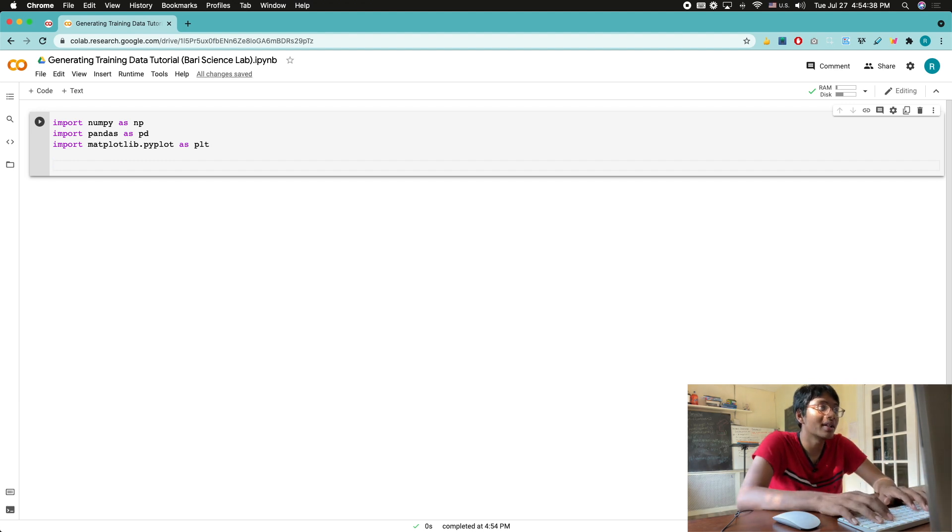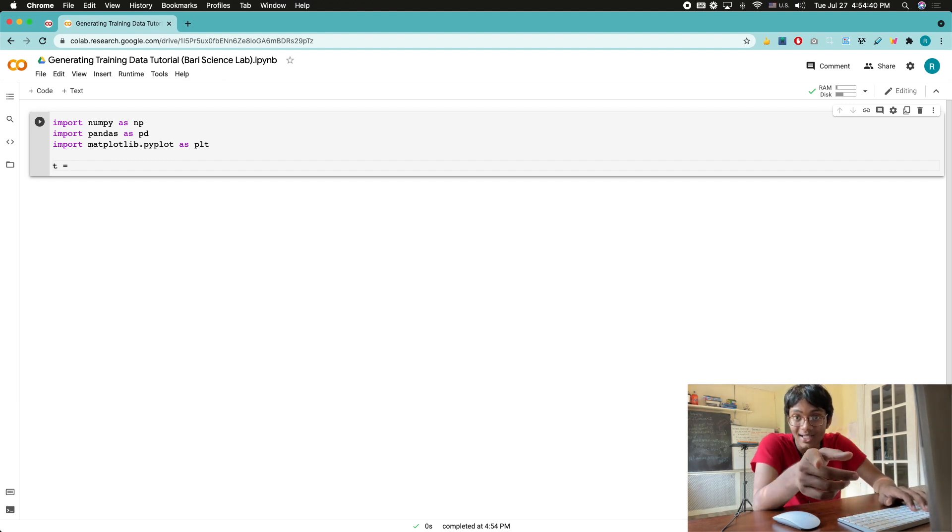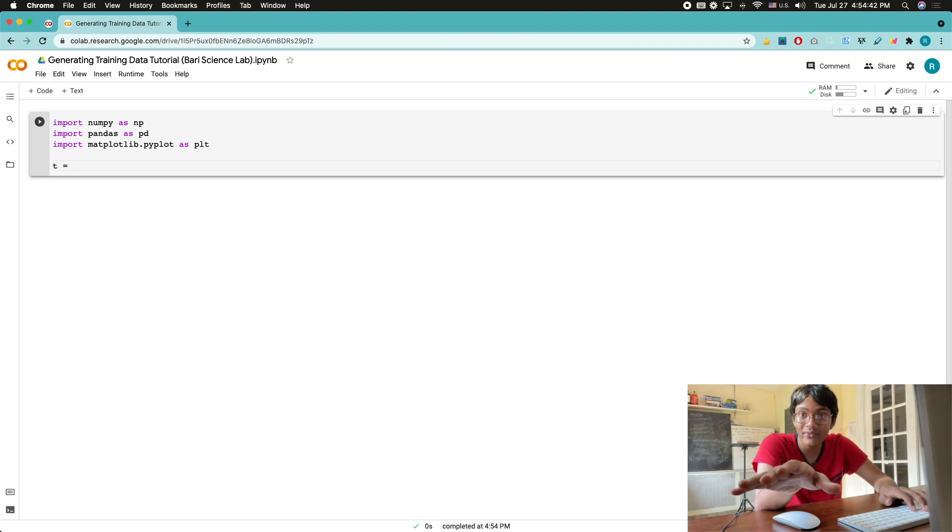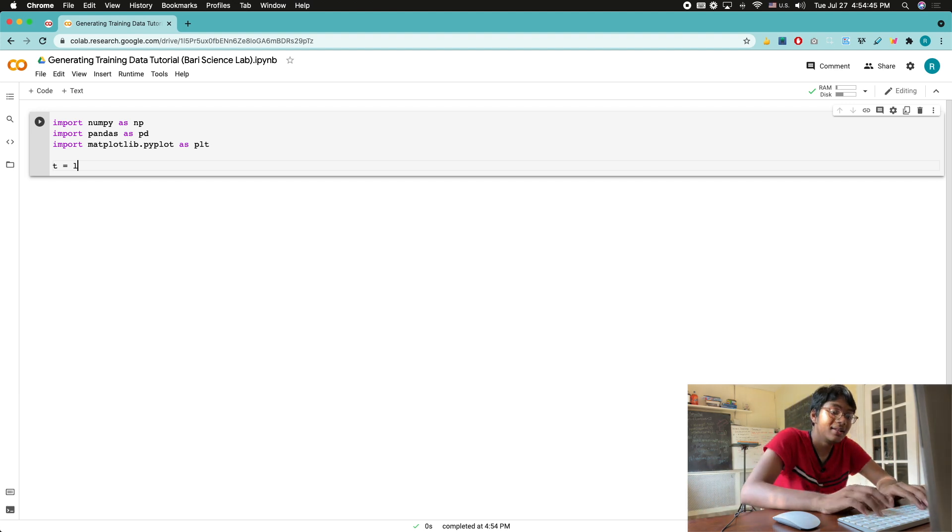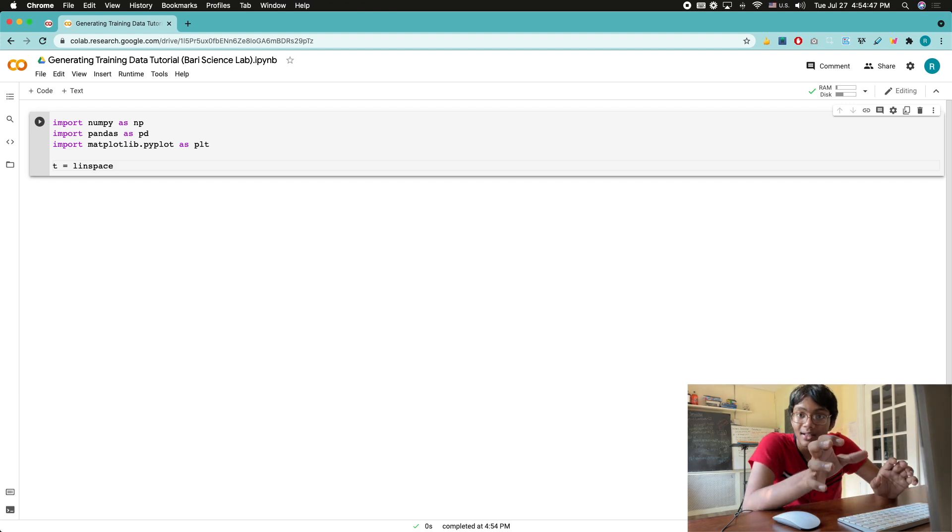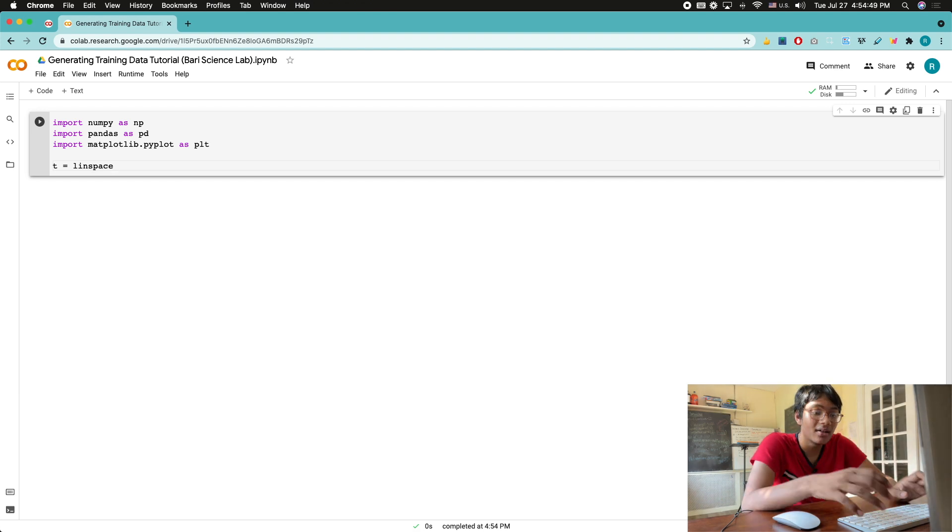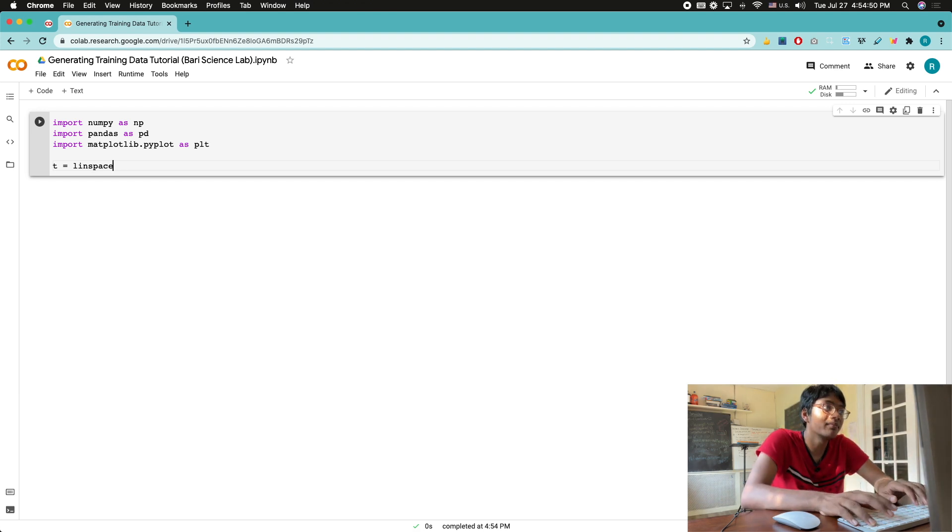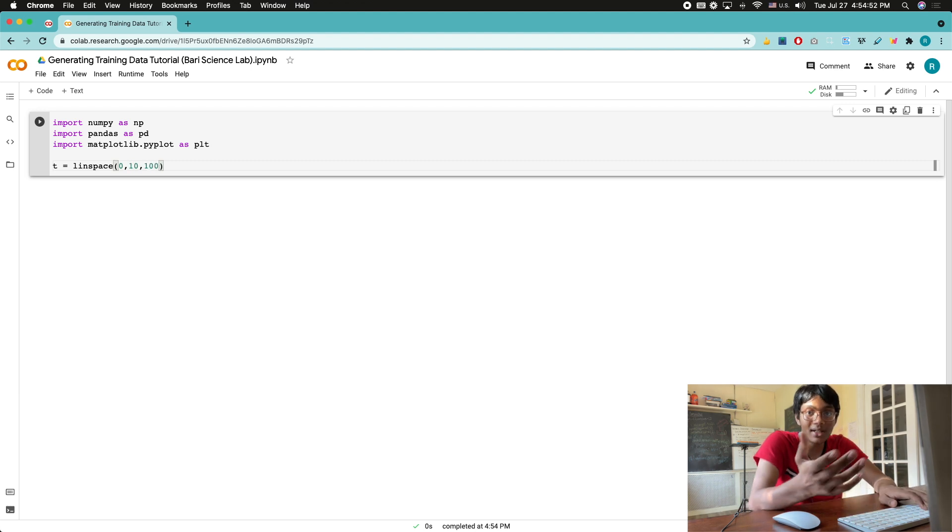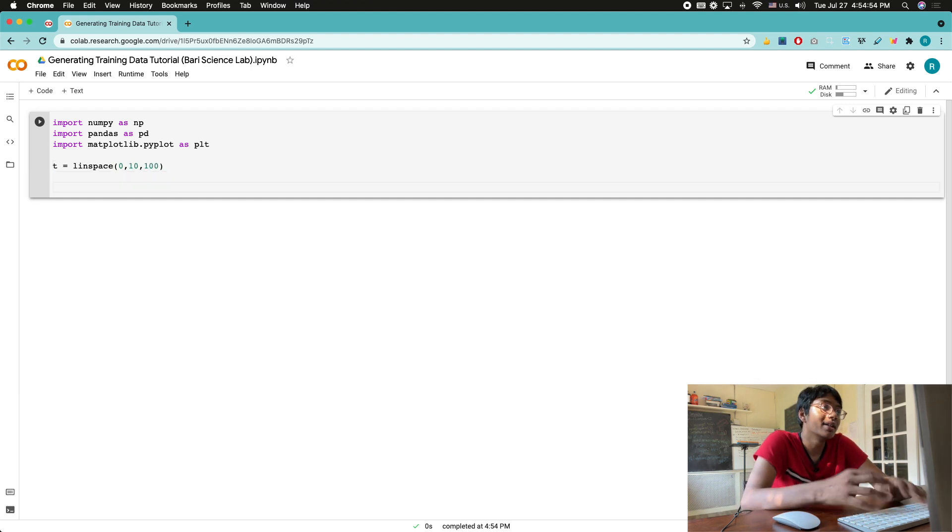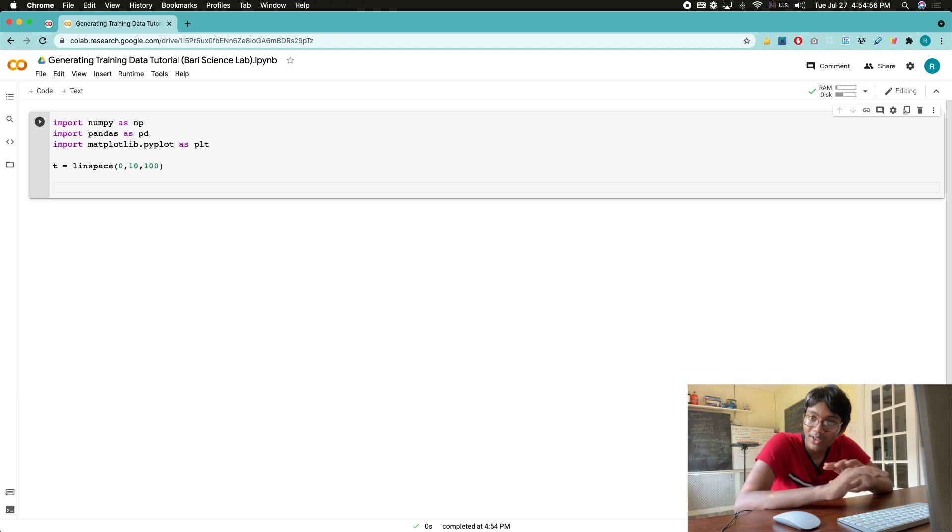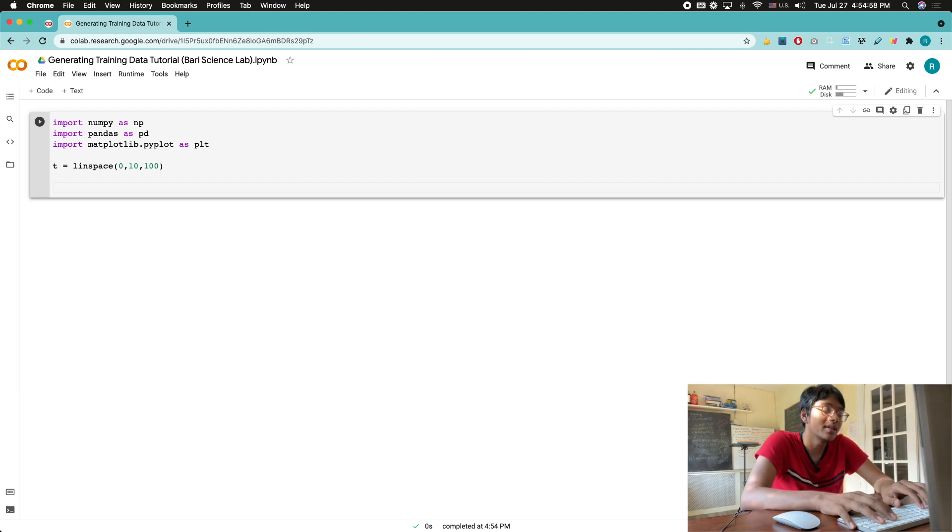I always forget what libraries I need, so I just check the blackboard. I have to import numpy, not scipy, scipy is later, numpy, pandas, and matplotlib. So let's do that. matplotlib.pyplot as plt. Whenever you see this checkmark over here, this green checkmark, that means you're all set, you're ready to go.